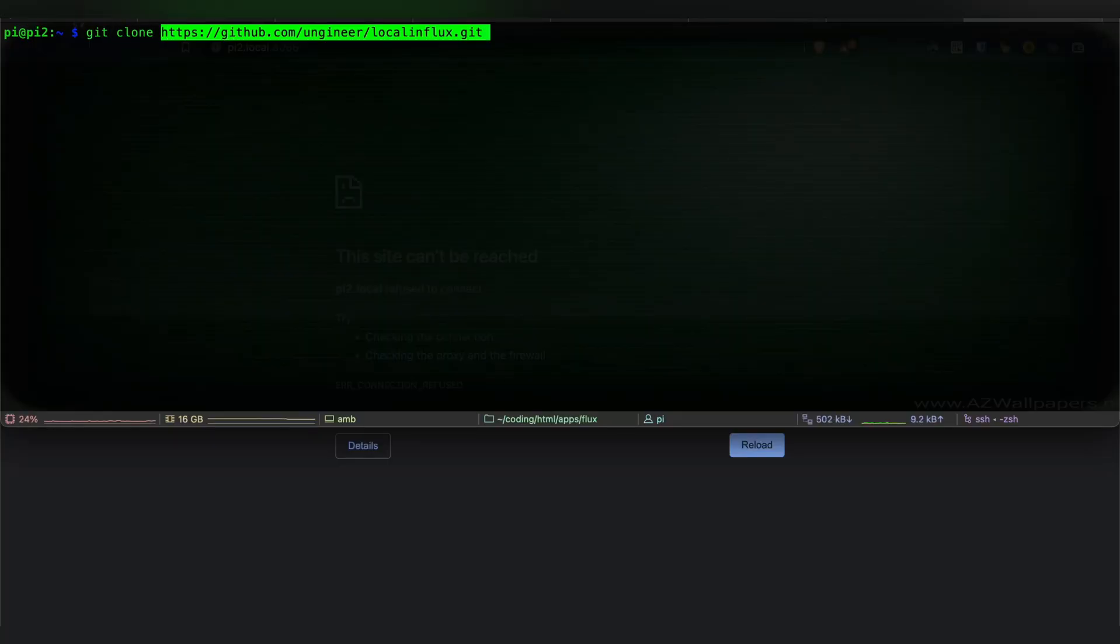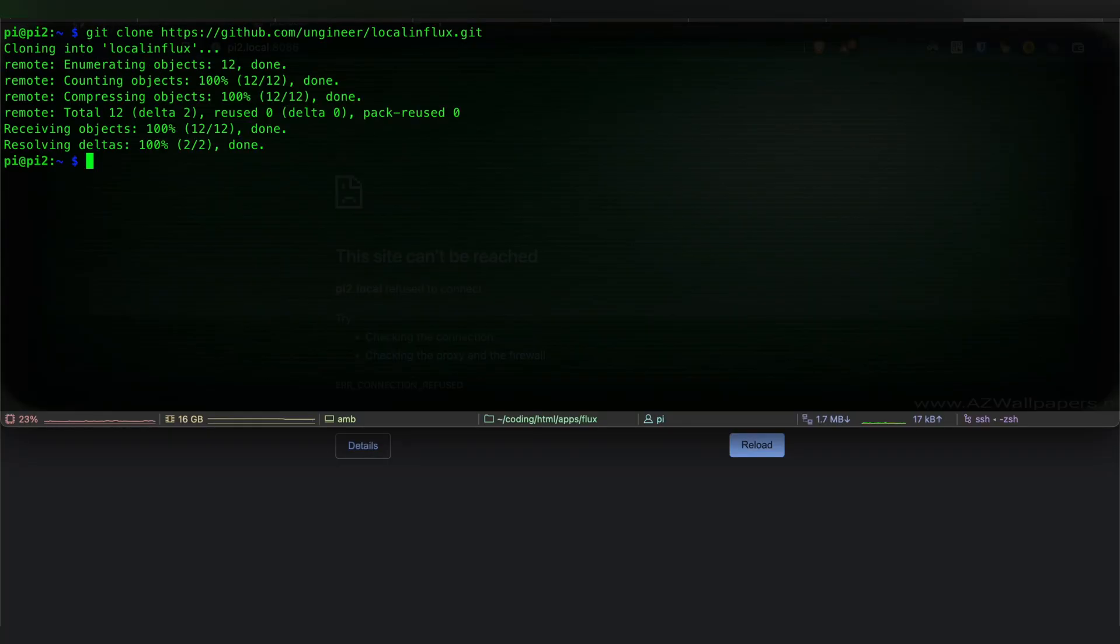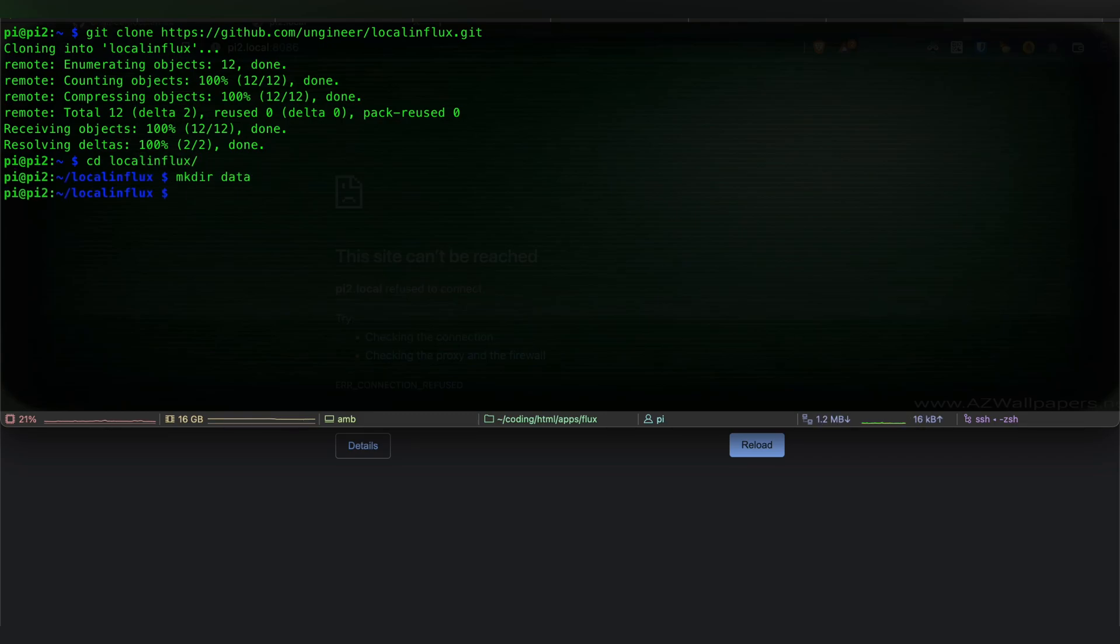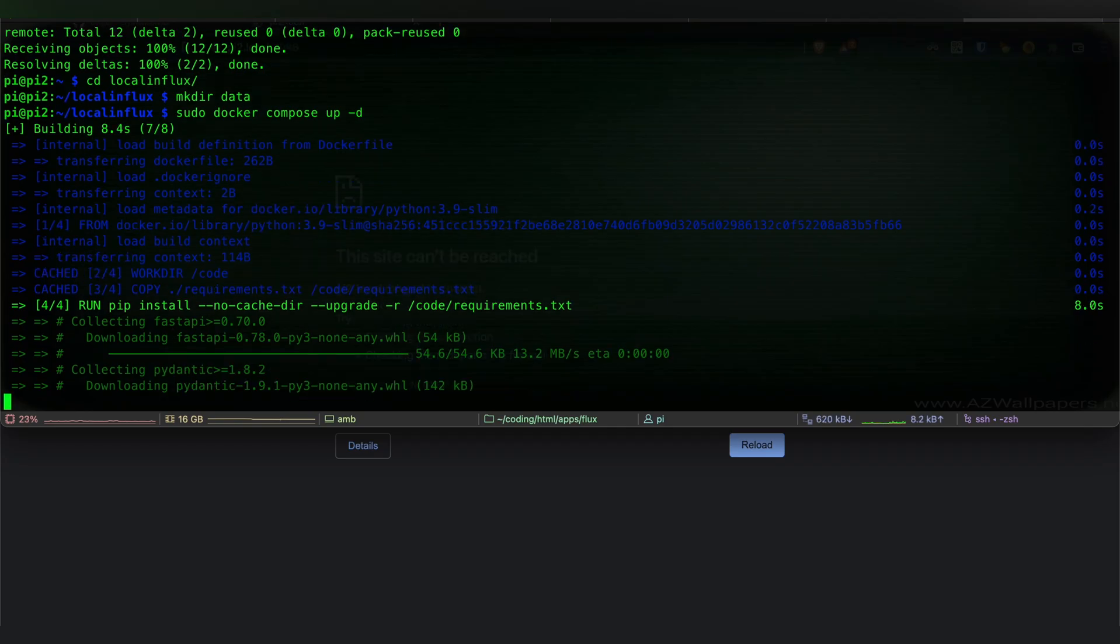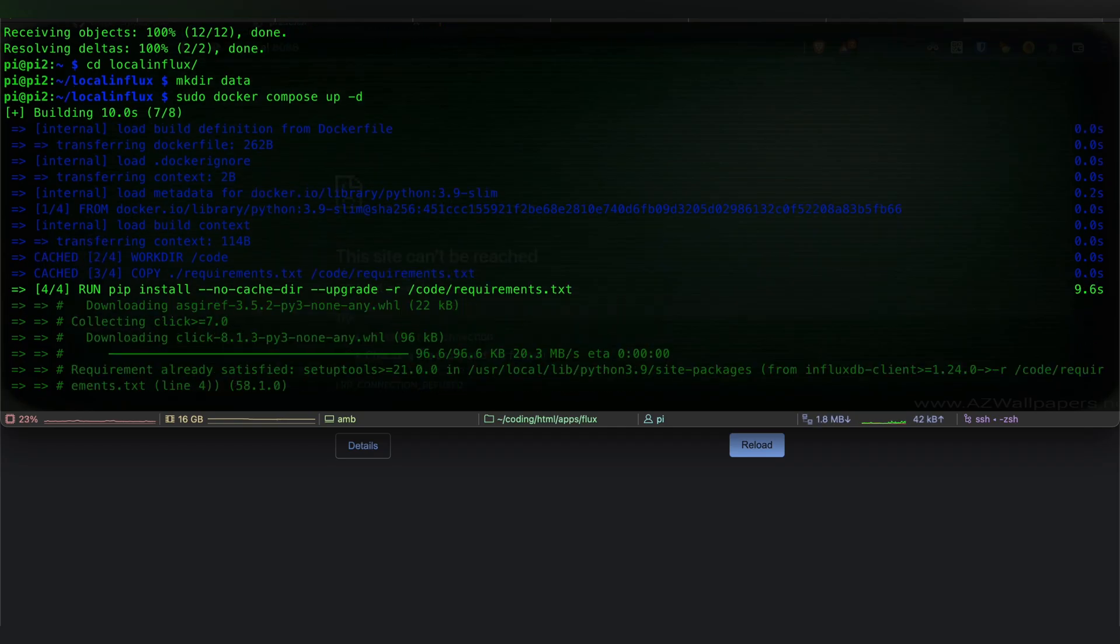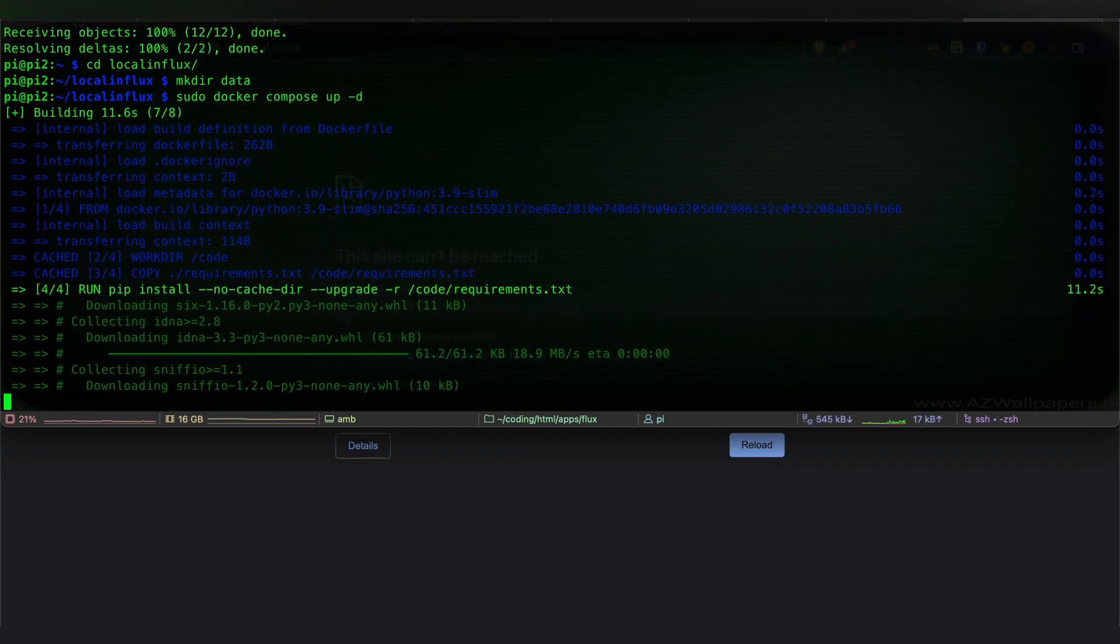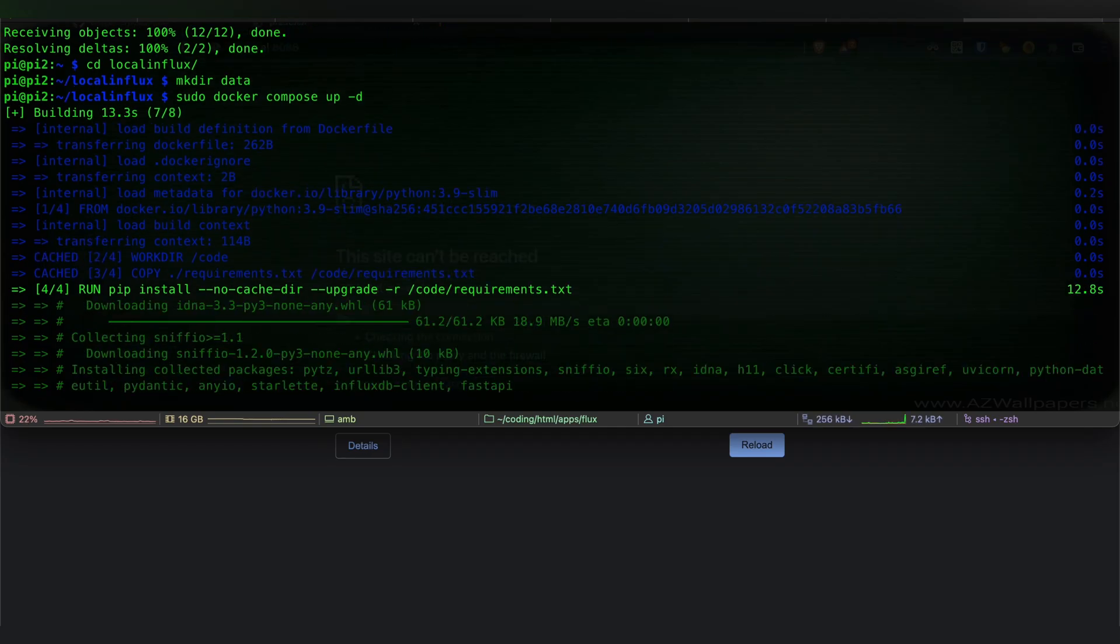Next step, deploy the InfluxDB on your computer or Raspberry Pi. Just make sure to give it the same hostname as you specified in the ESP32 code, otherwise you won't be able to connect. The steps to deploy the database are also in the repo.